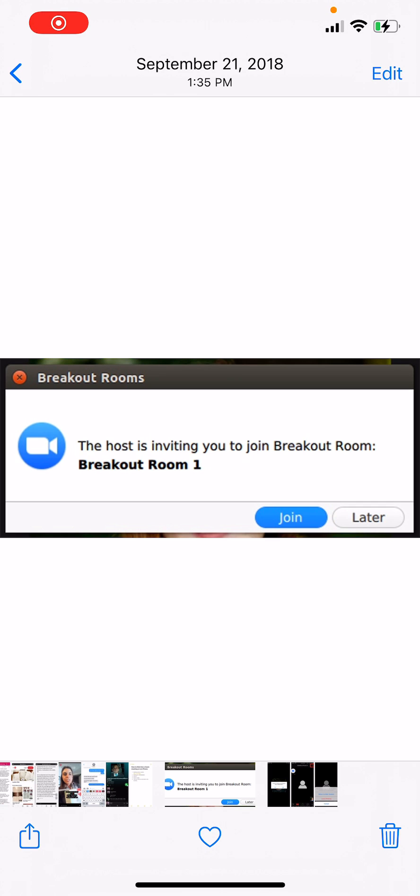Hi everyone, this is Ana. And today in this video, I'll be showing you how to join a Zoom breakout room on your iPhone.